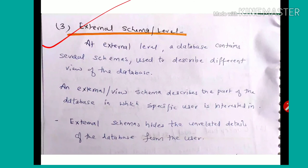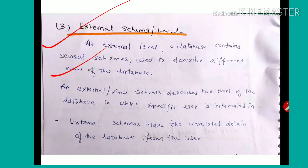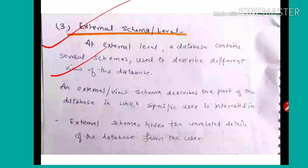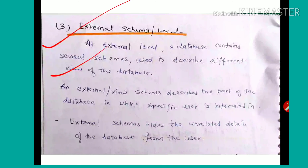Next is the external schema and external level. At the external level, a database contains several schemas used to describe different views of the database. Unlike the internal view and conceptual view which are each single, the external view is multiple — there are multiple external schemas that describe different views of the database, providing each user's required view.